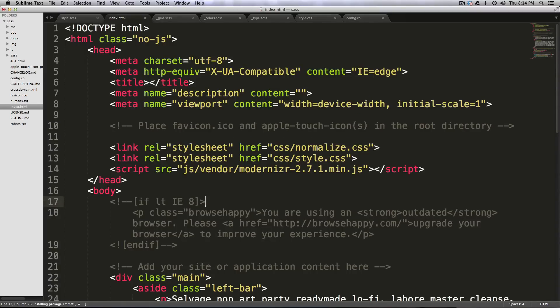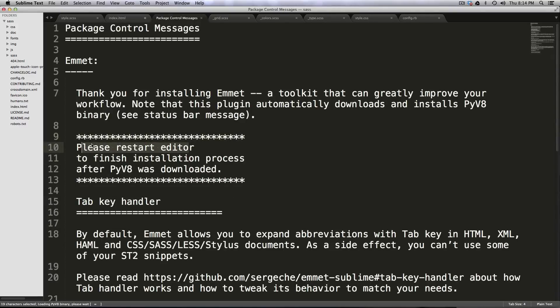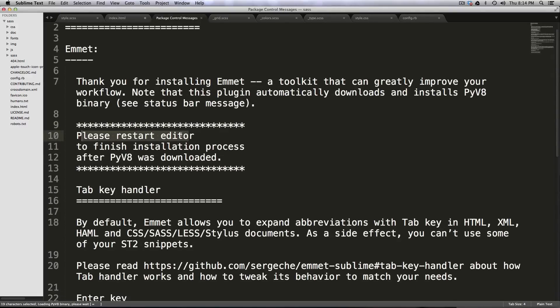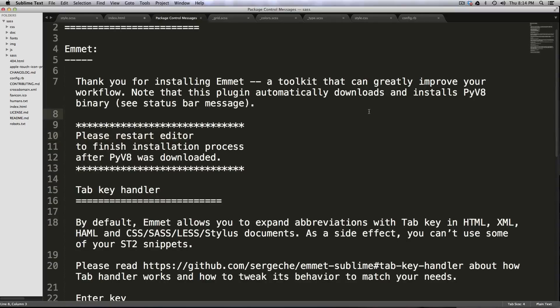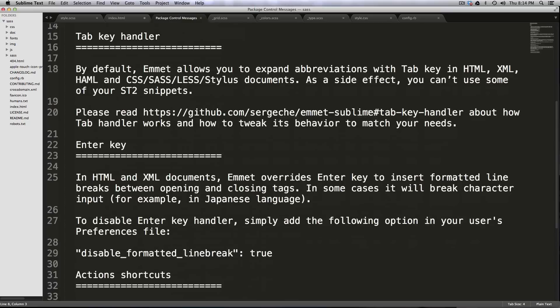Now with Emmet, we just have to wait, and it's going to tell you to restart the editor. So I'm going to go ahead and quit Sublime and then restart it. Okay, Sublime Text is back, and Emmet is here.